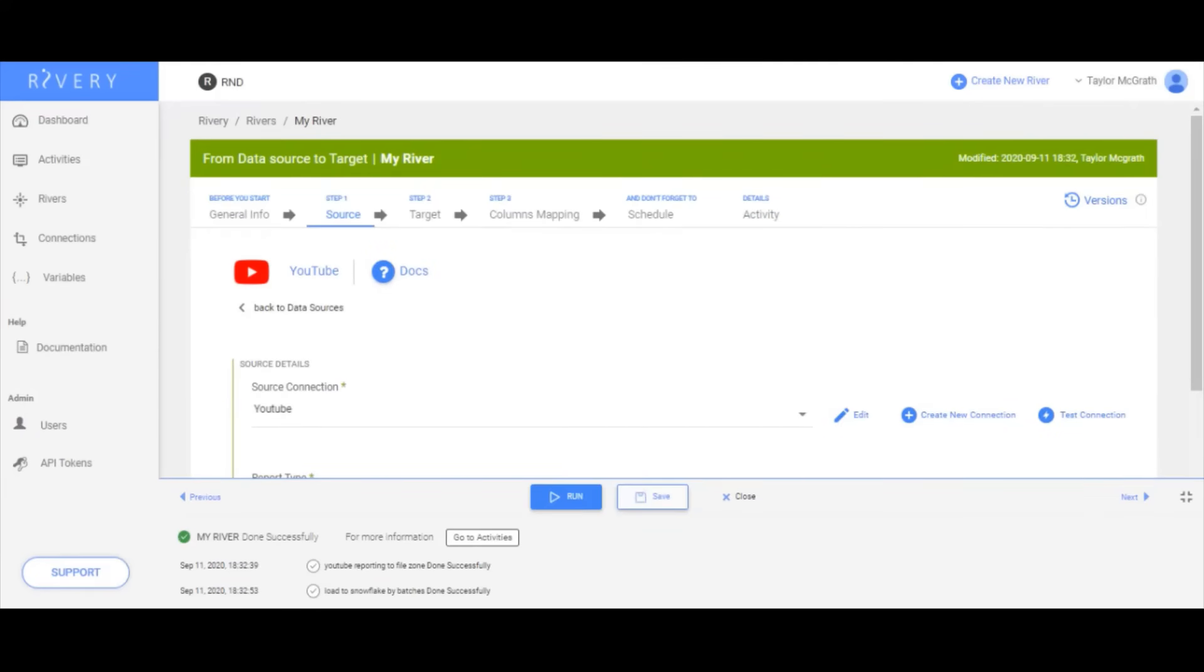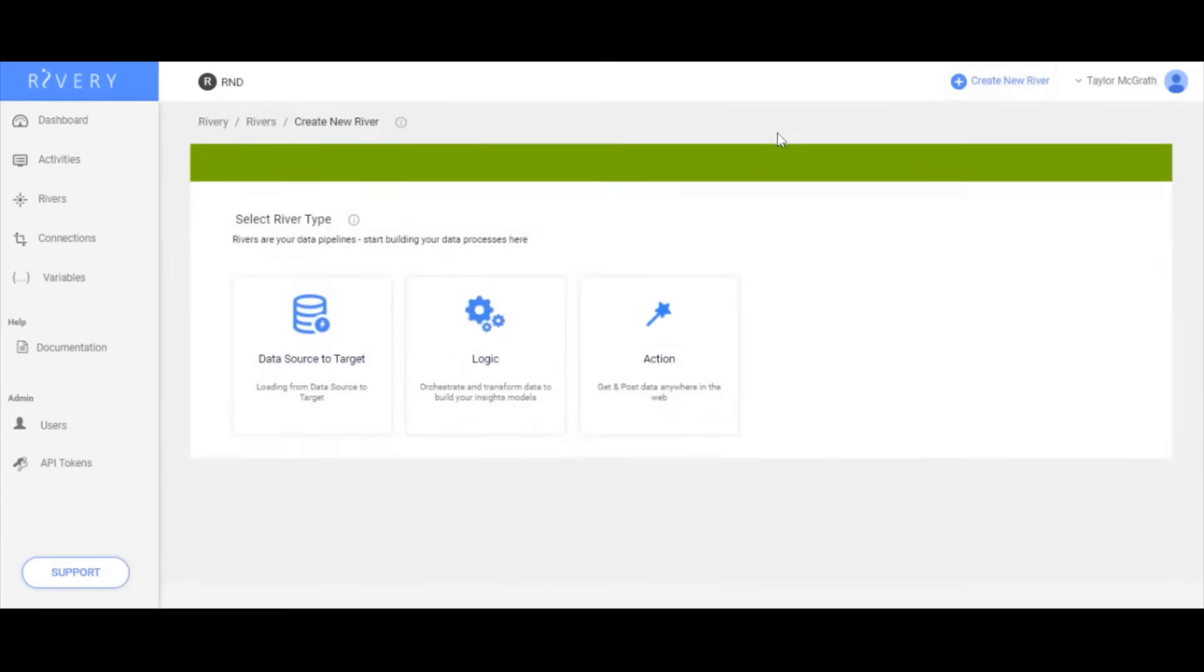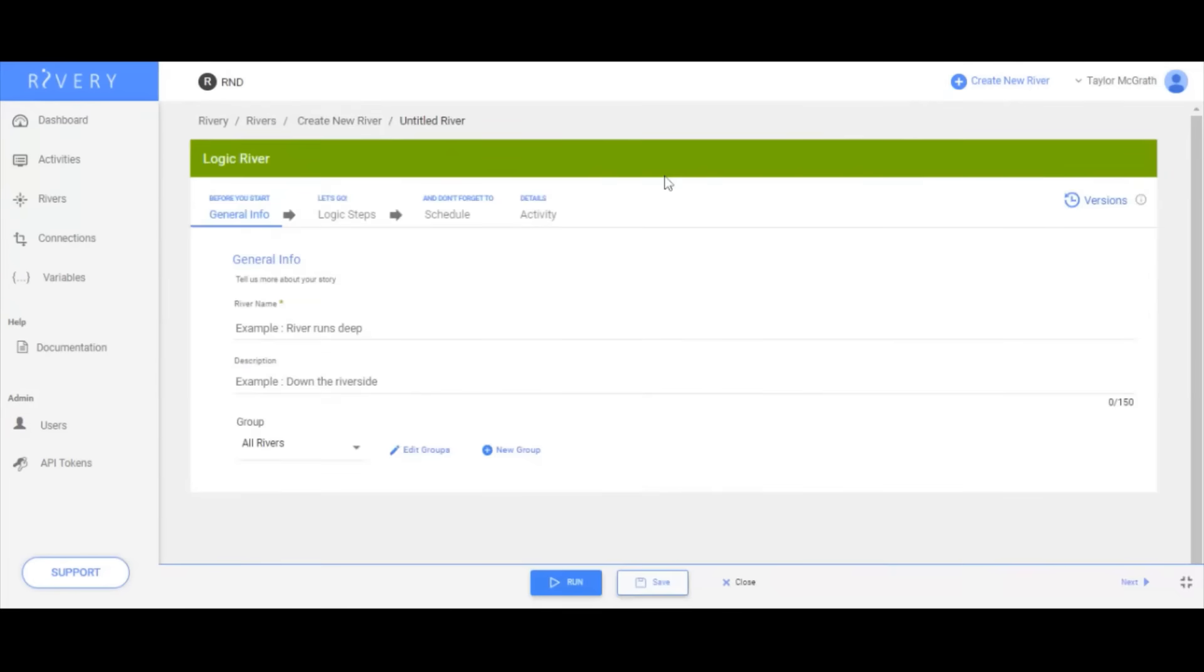Logic rivers are your means for orchestration and downstream data transformation in your cloud data warehouse of choice.